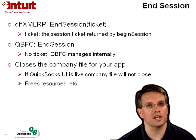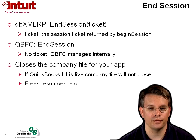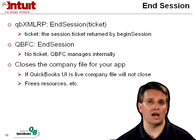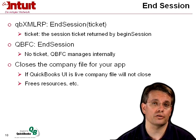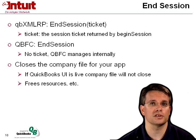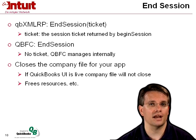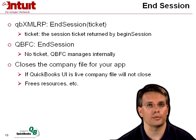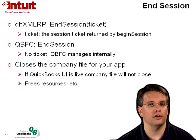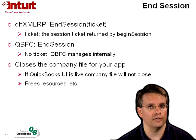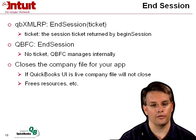That closes the company file for your application. If the QuickBooks UI is still live, or another application is connected to QuickBooks, then the company file won't actually close, but it does close for your application. It'll free the resources that your application may have used in connecting to that file.